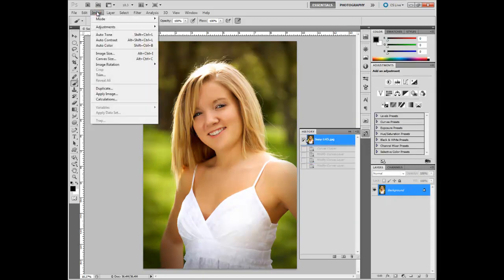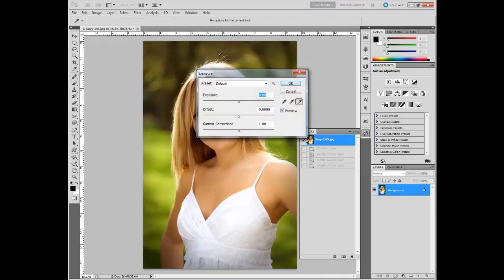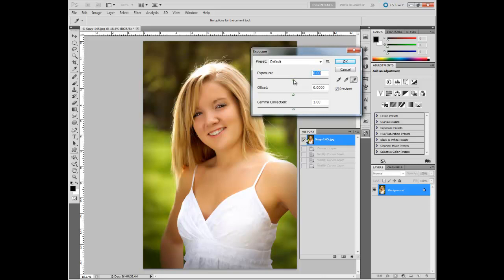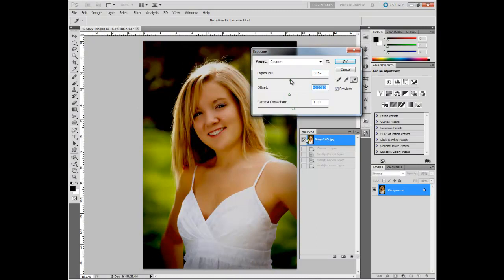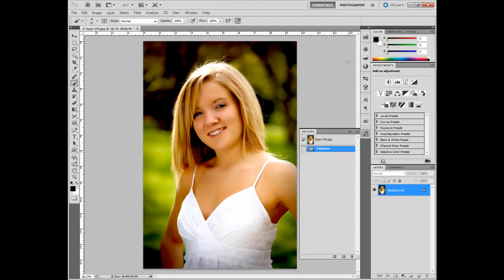We can also make adjustments by going to Image > Adjustments. Let's look at Exposure. This is another one I don't use, but instead of having the dialog box in the Adjustments palette, we have it in its own little palette. You can adjust the Exposure and different offsets. If you click OK, it makes the adjustment right on to your layer — and that's the disadvantage. You're working right on top of the picture, so if you come back later and decide that wasn't the best setting, you're pretty much stuck with it. That's the beauty of having it as a layer instead.